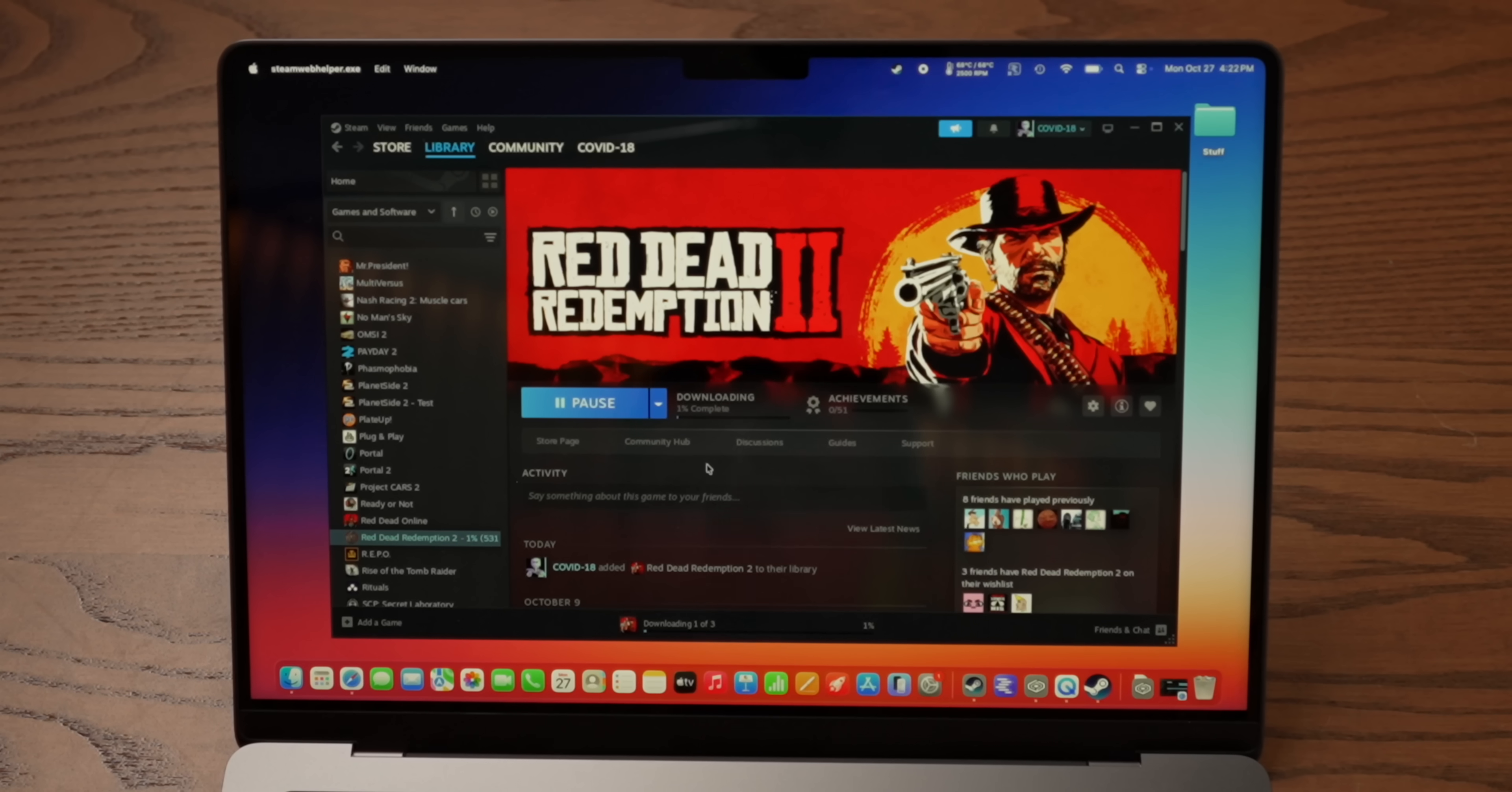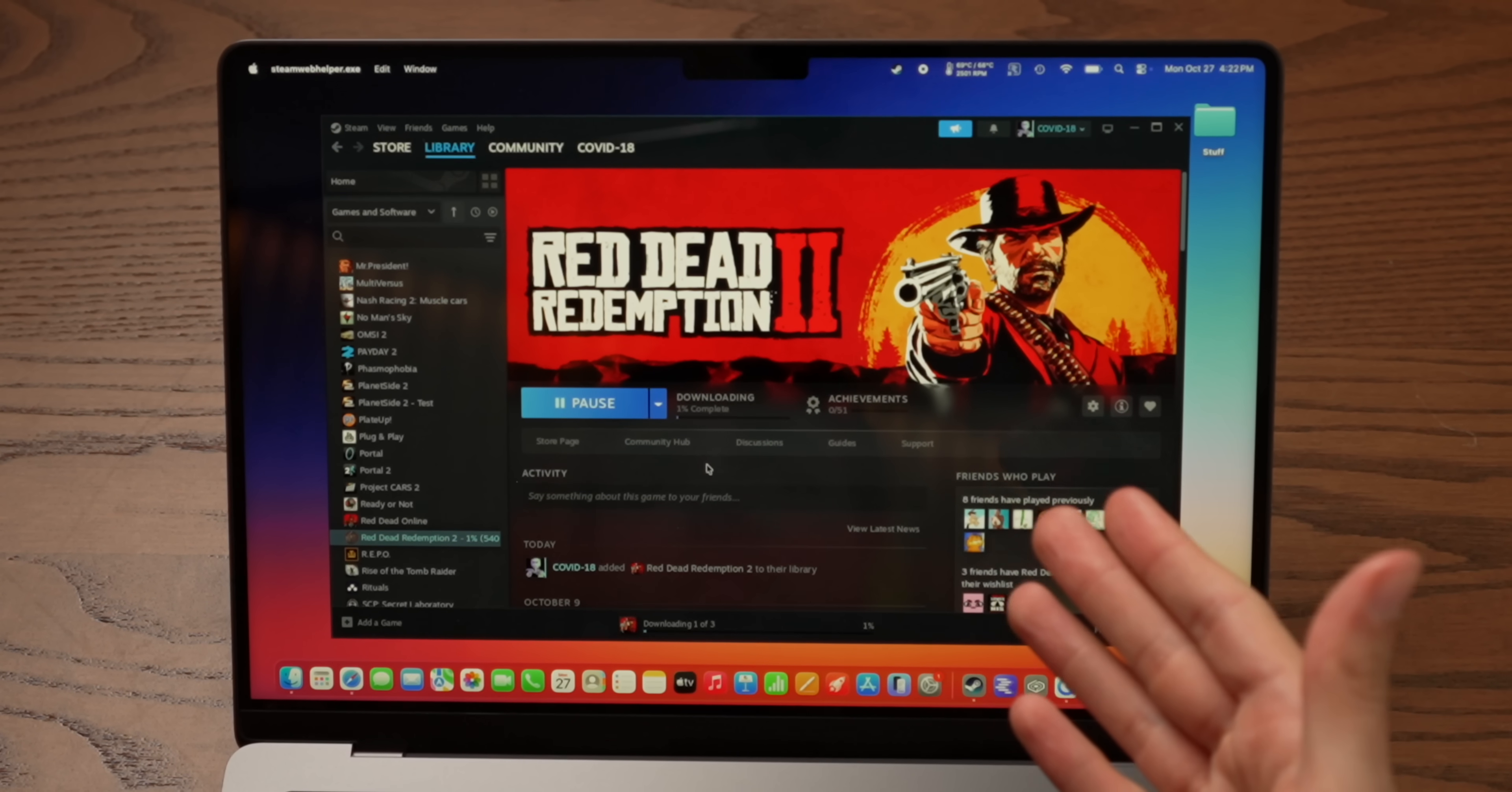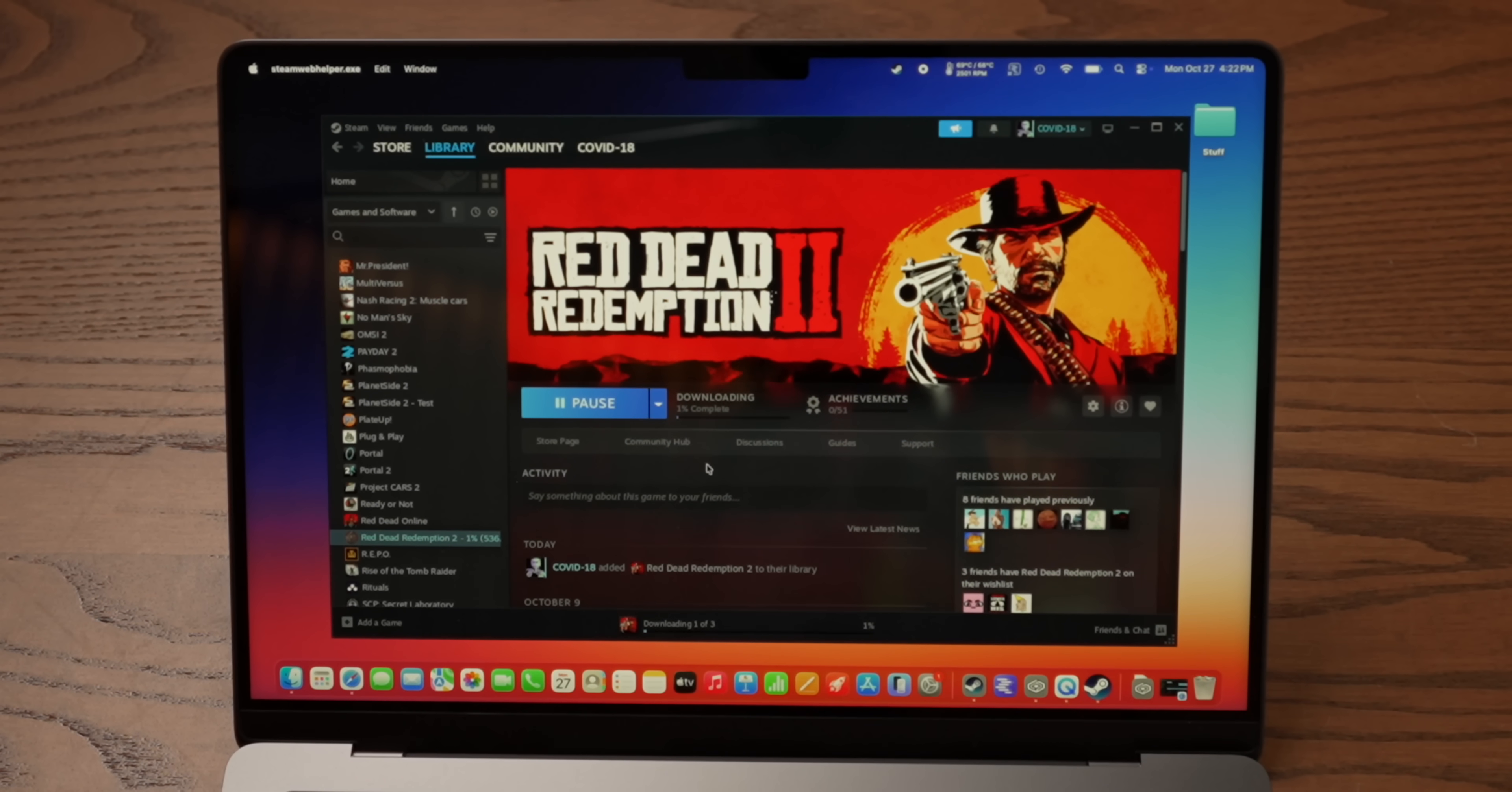I remember using Crossover a couple of years ago, and it wasn't difficult, but each game that you installed, you had to set up its own sort of instance and pick the graphics settings and stuff like that. If this is truly the case, that you just download Crossover, install Steam, and then just use it like normal, that's wild.